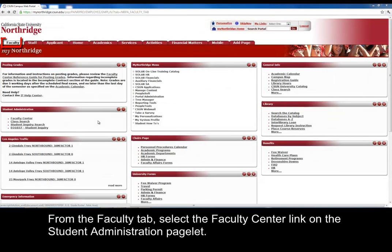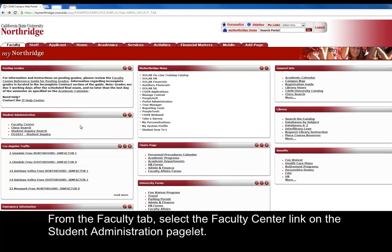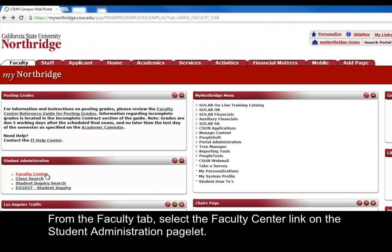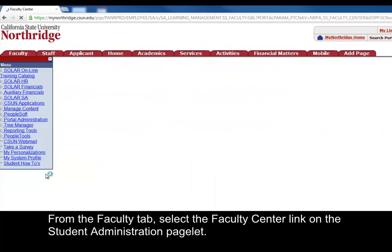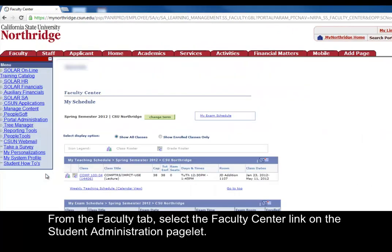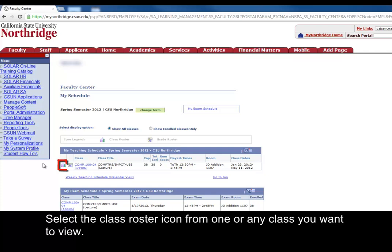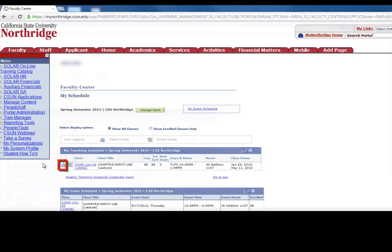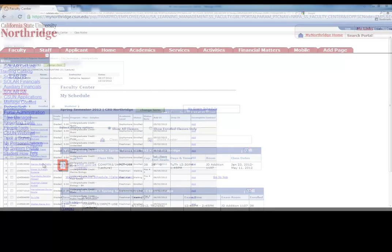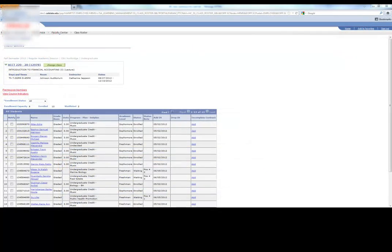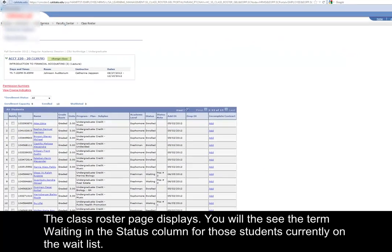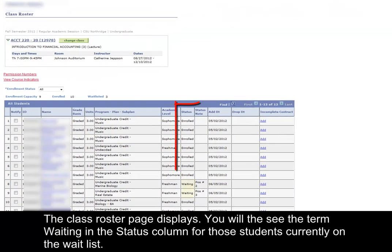From the faculty tab, select the faculty center link on the student administration pagelet. Select the class roster icon from any class you want to view. The class roster page displays.